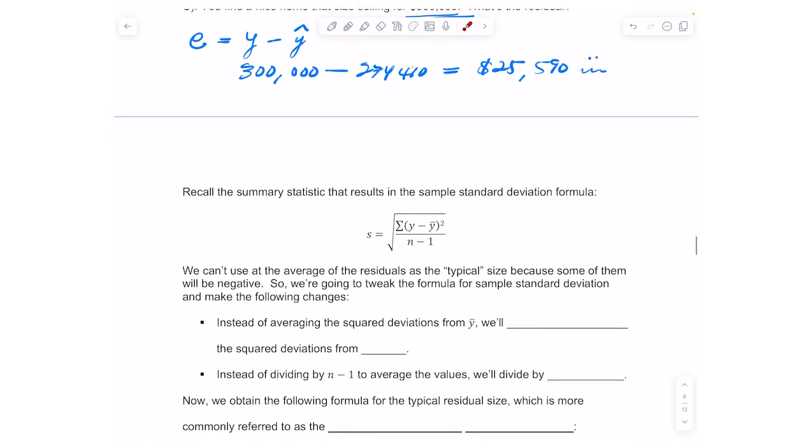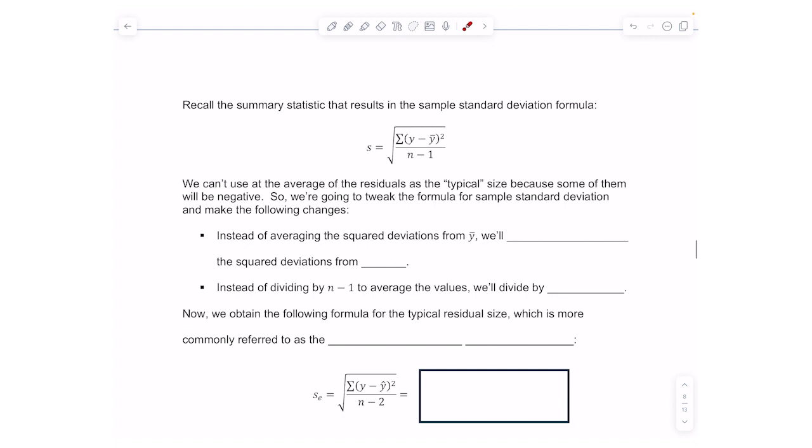That's the end of this video. In the next video we're going to look at the standard error. Have a great day, everyone.